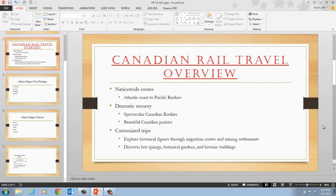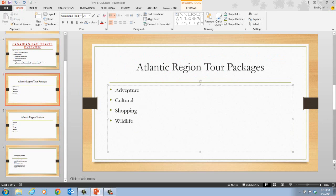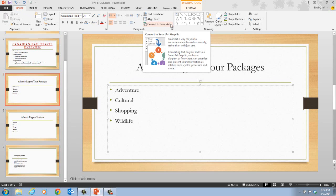On page PowerPoint 30, let's take a look at step one. It tells us that we want to click the slide three thumbnail — this is where we have the Atlantic Regions Tour Package — and then click Adventure in the text object, so we're just going to click anywhere in here. Next, it tells us that we want to click the Convert to SmartArt graphic button in the Paragraph group. So we go up to our Home tab, here's our Paragraph group, and here is our Convert to SmartArt button.